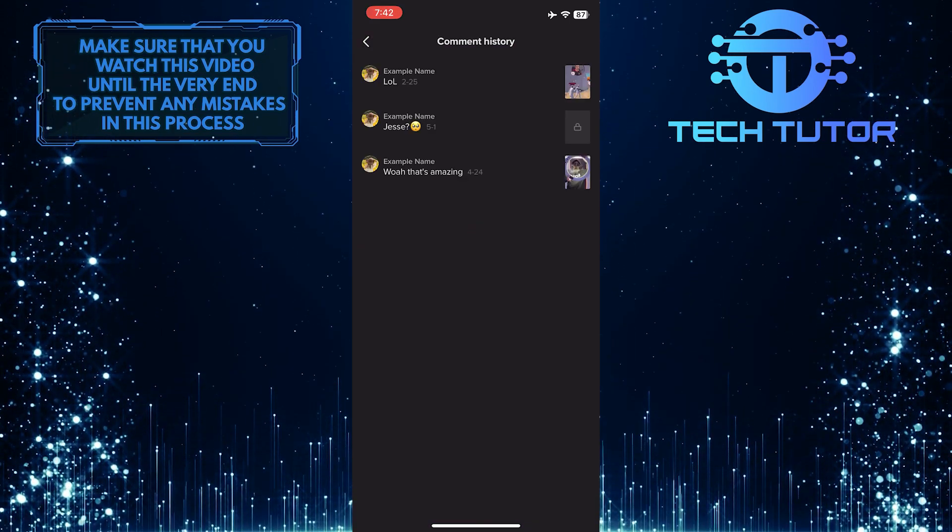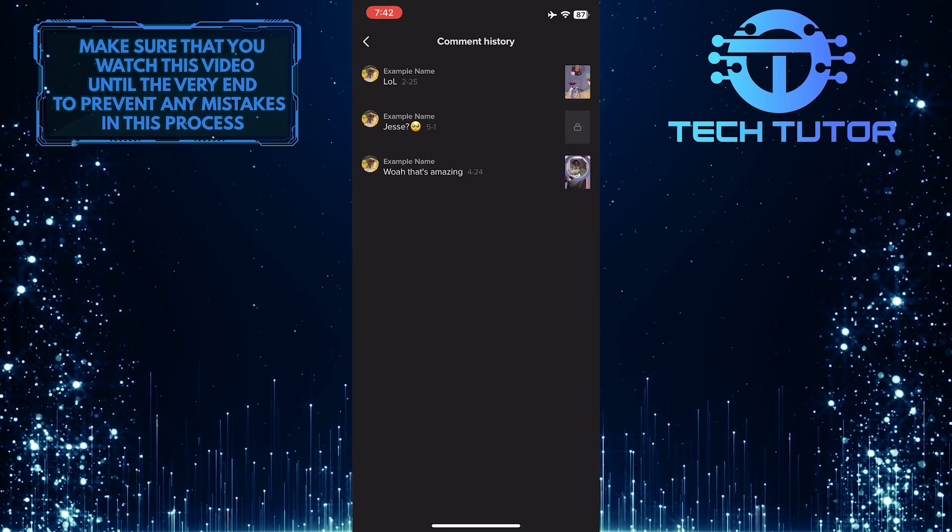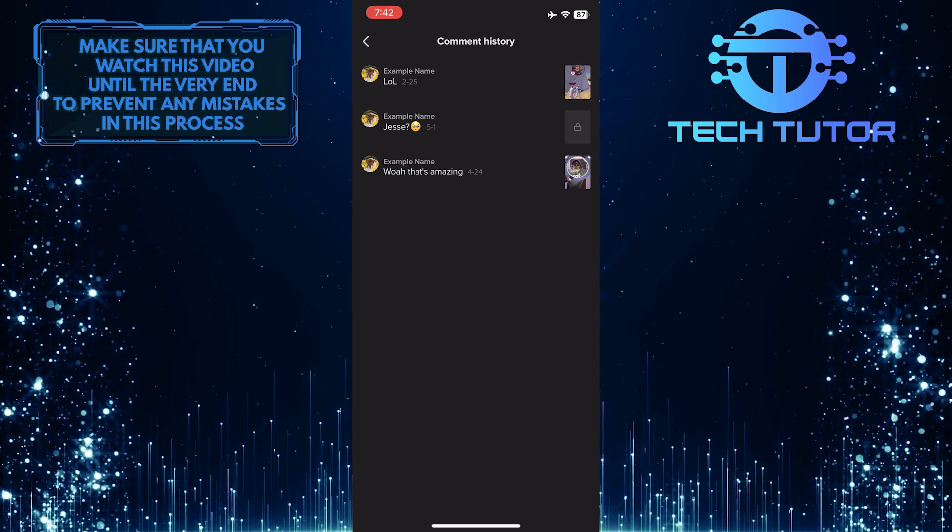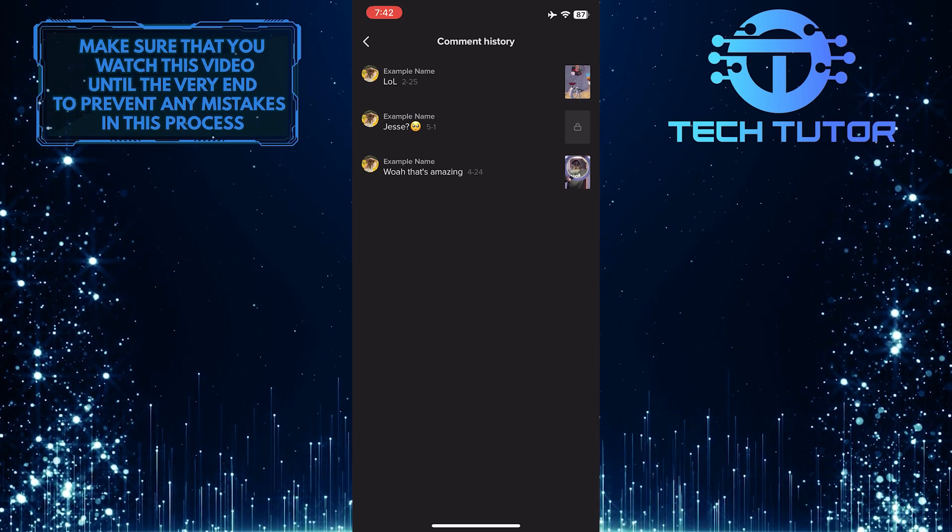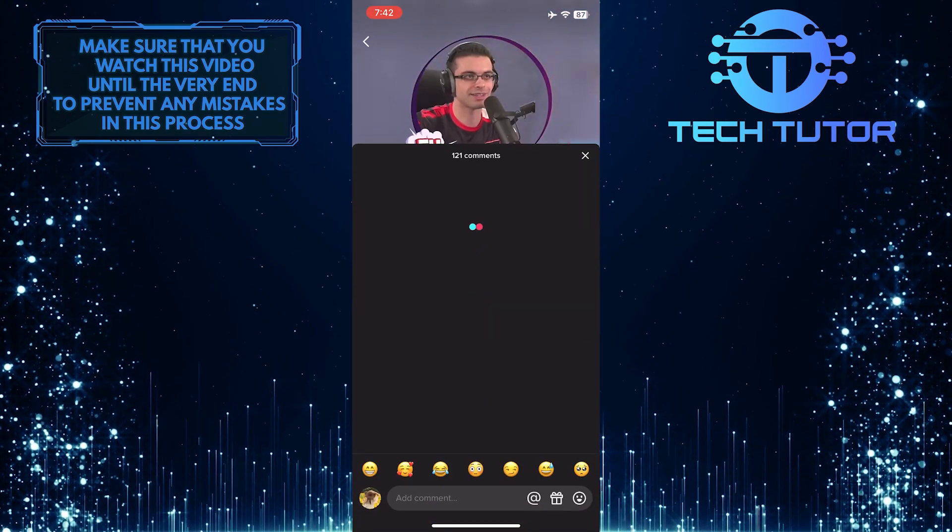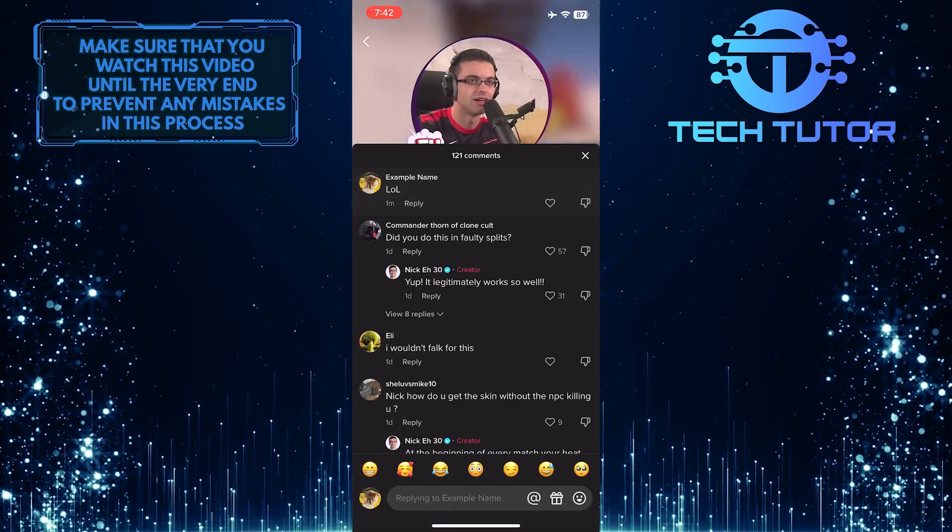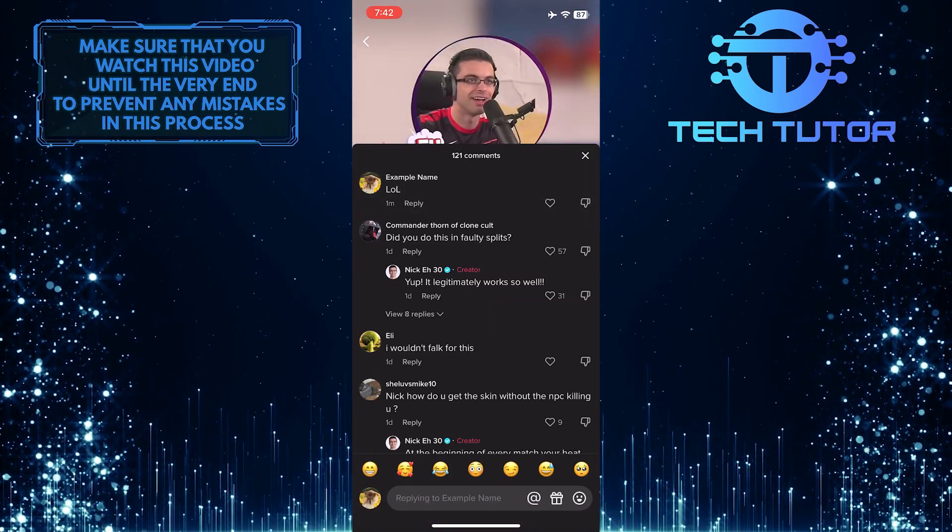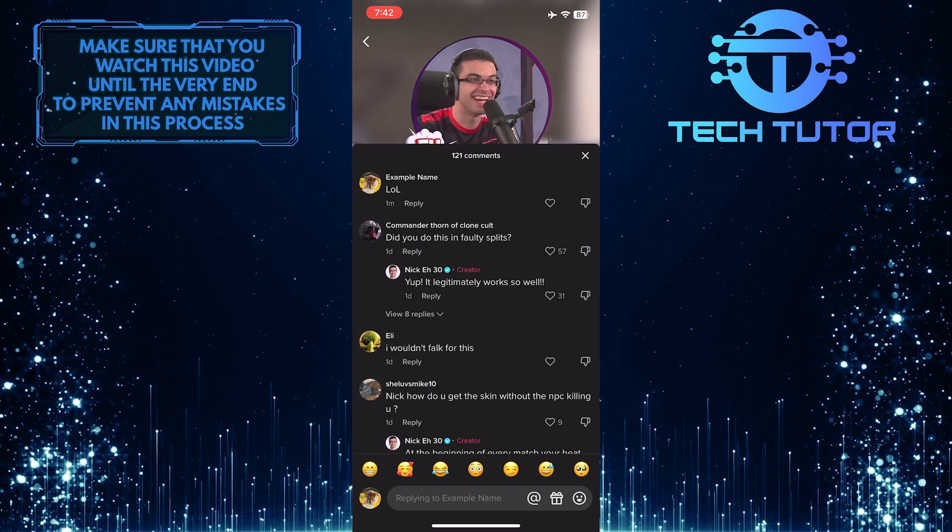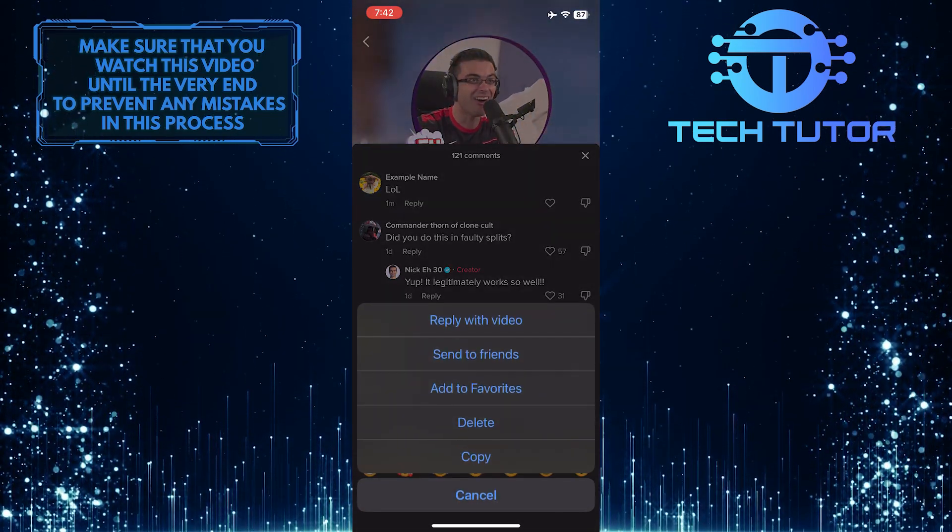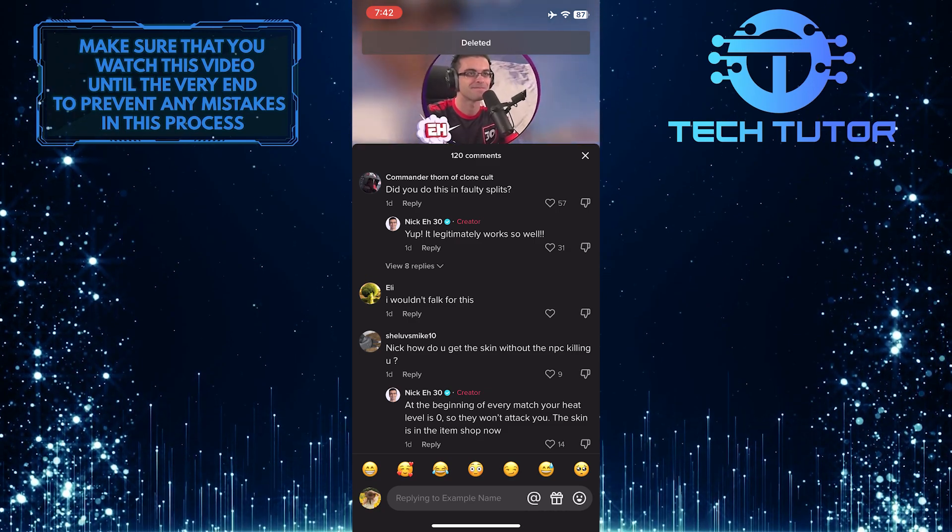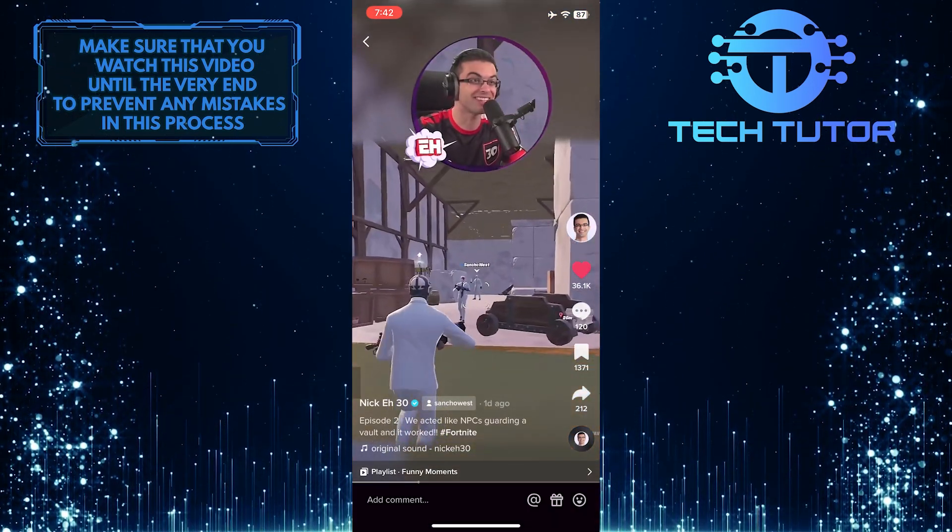Now you'll see all of the comments that you've left on different TikToks, basically your entire comment history. What you want to do next is tap on any one of these comments, and it will take you to that specific comment. Simply tap and hold the comment, and then select delete. Then go back.